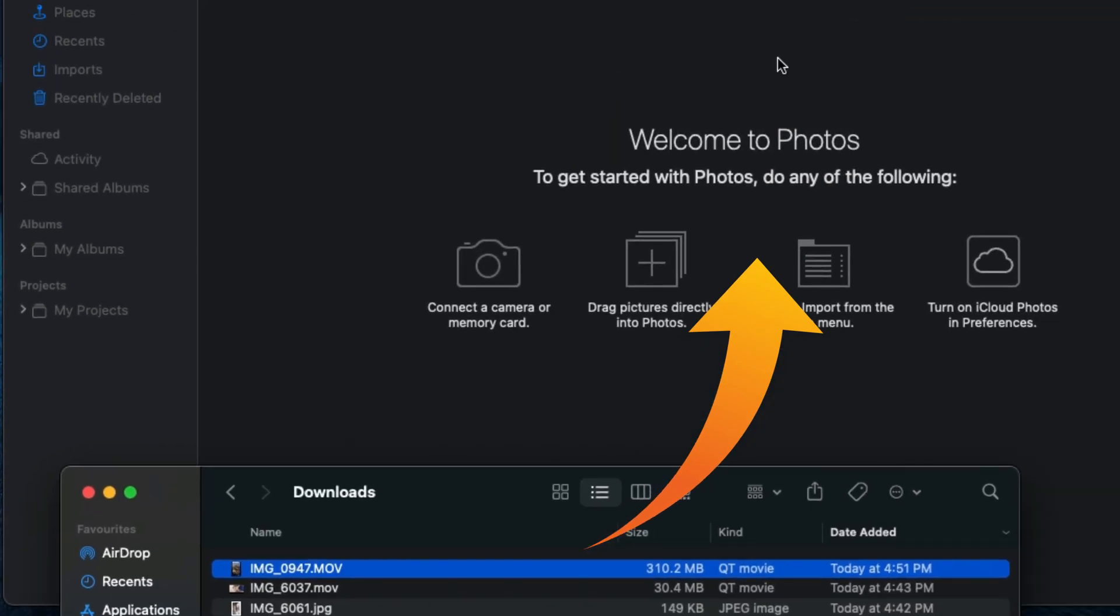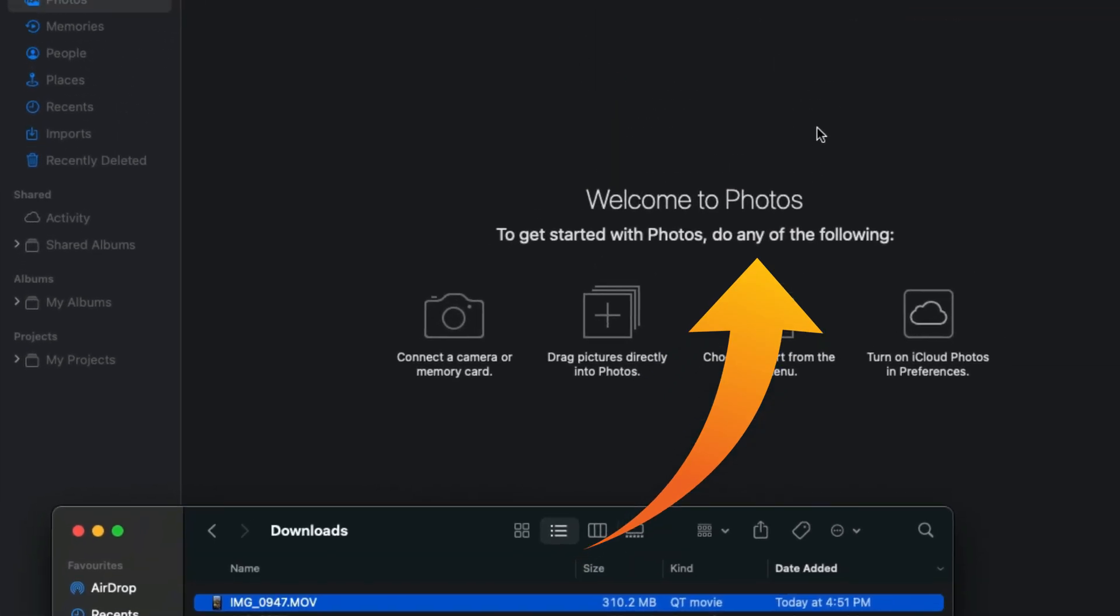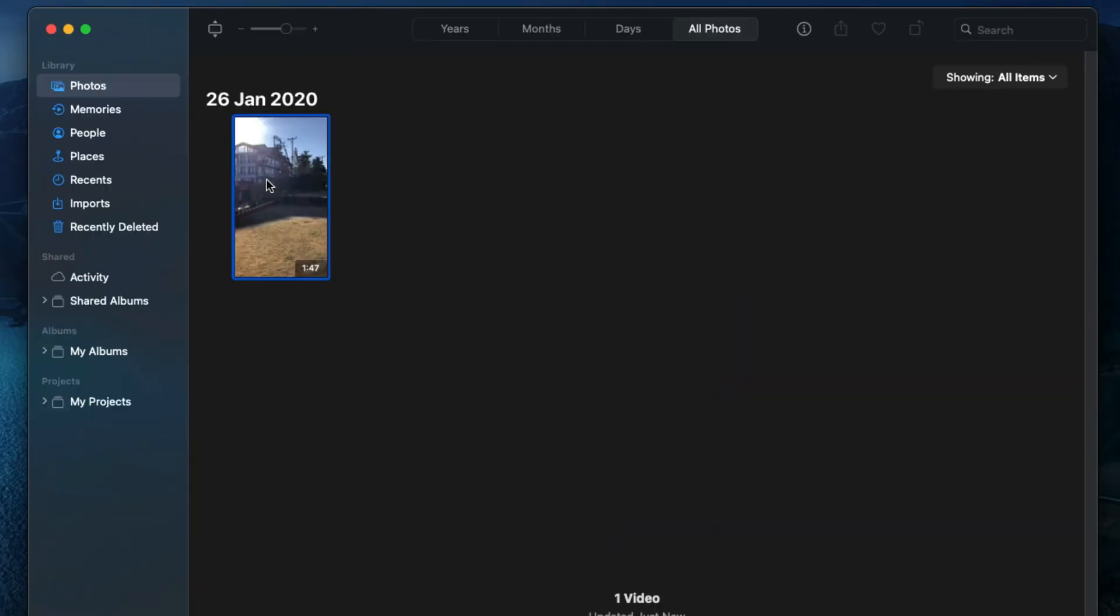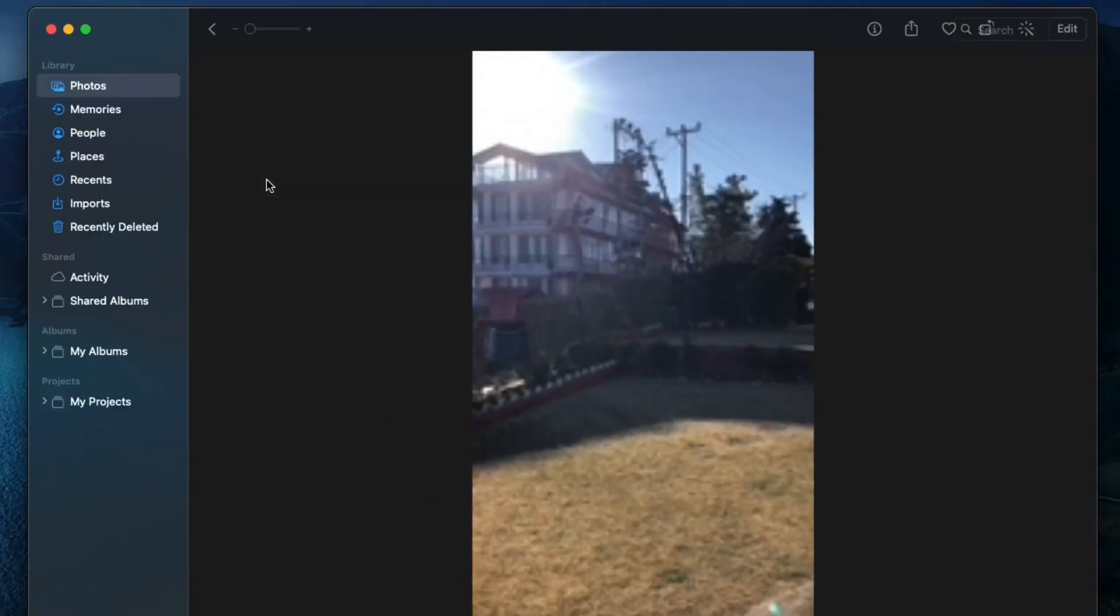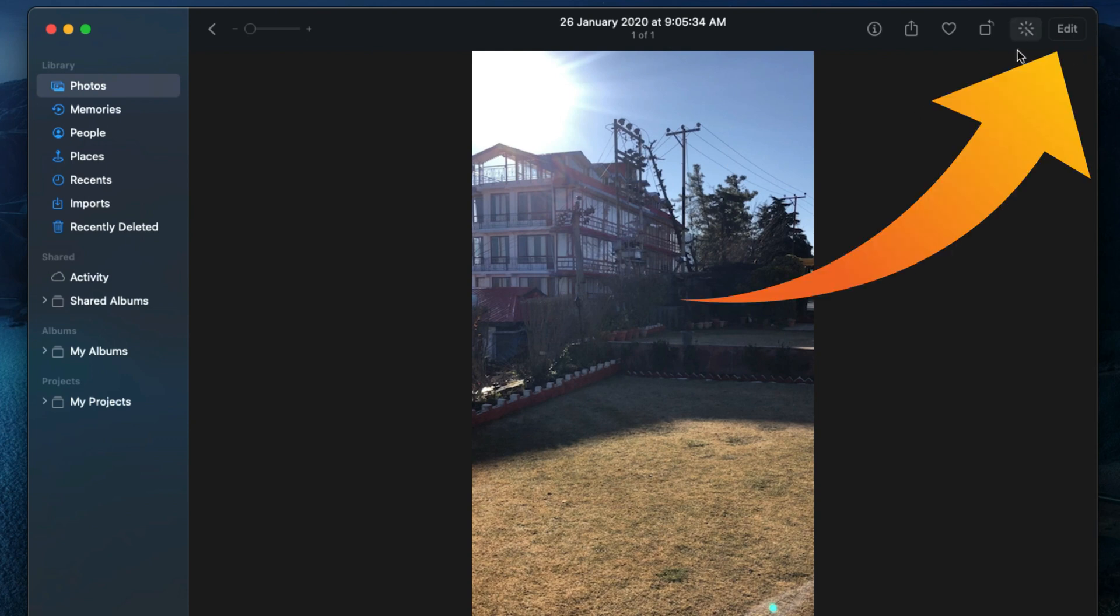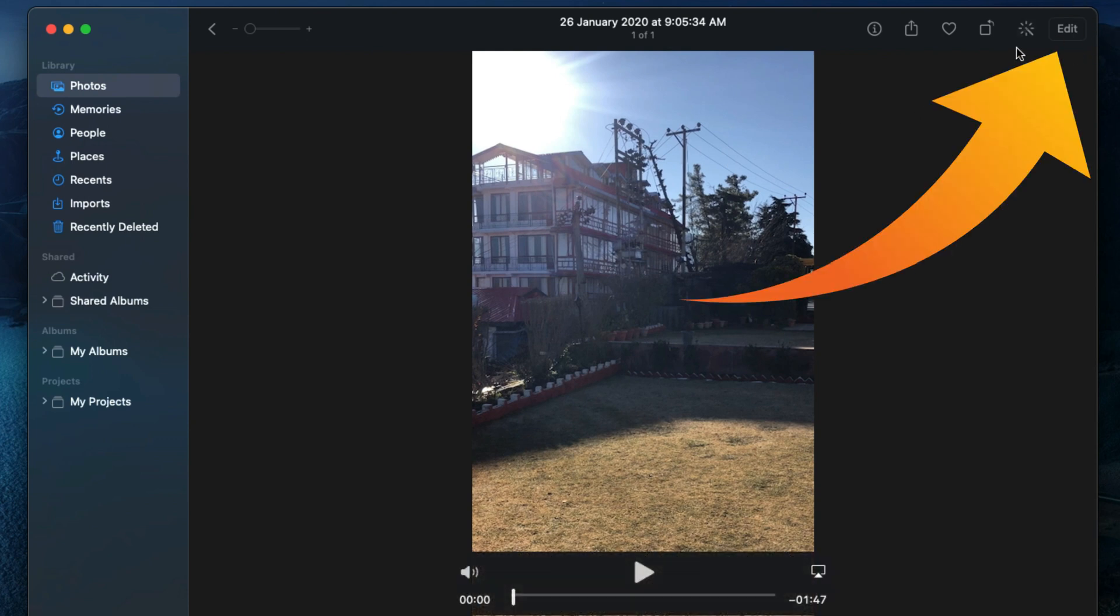Otherwise, you can import from your Finder to Photos app by dragging to the Photos app. Once you import a video, you can start playing in the Photos app on Mac and it will be saved.